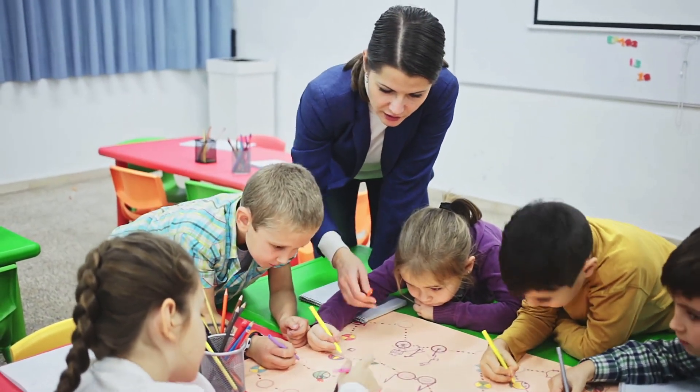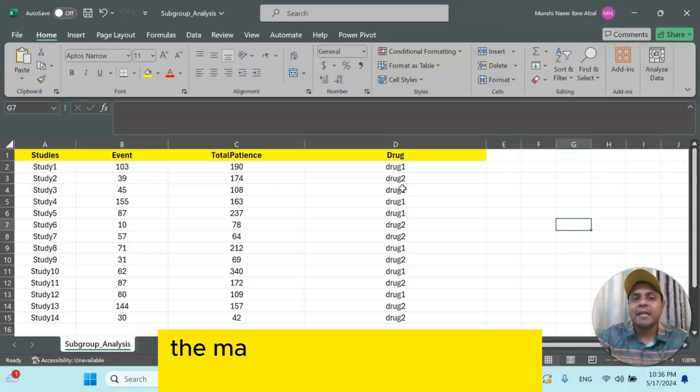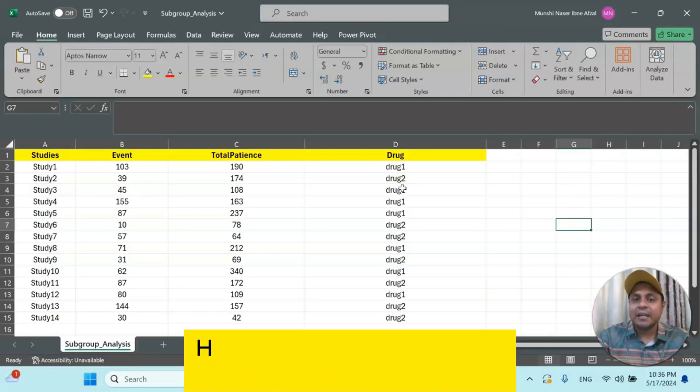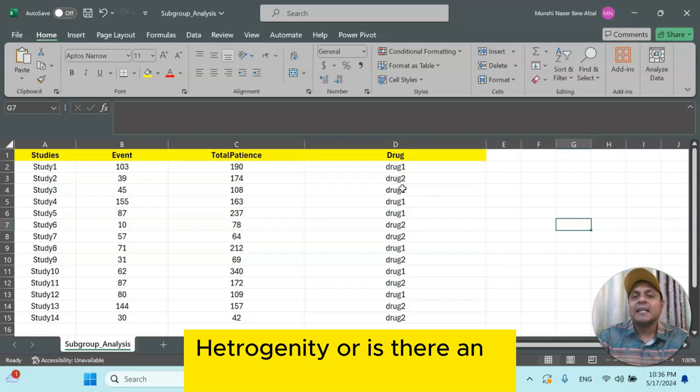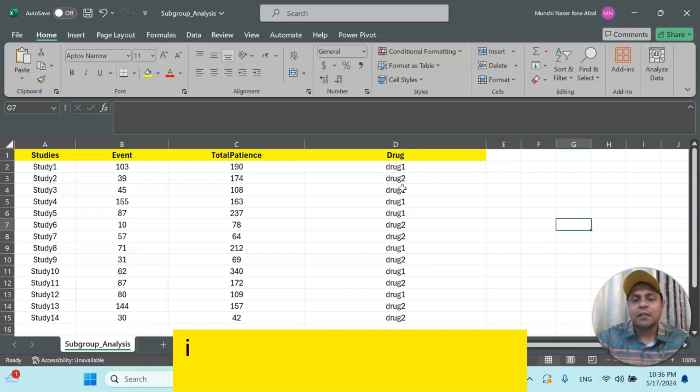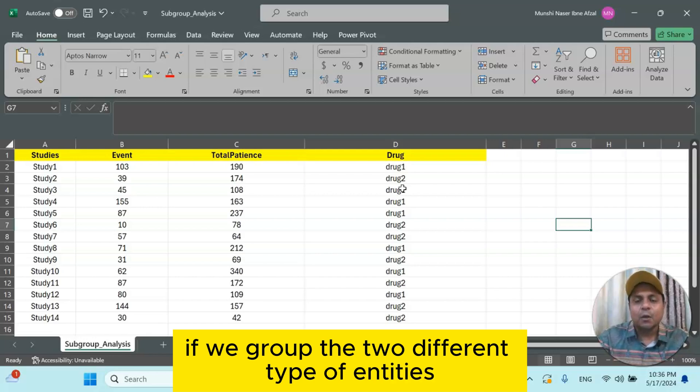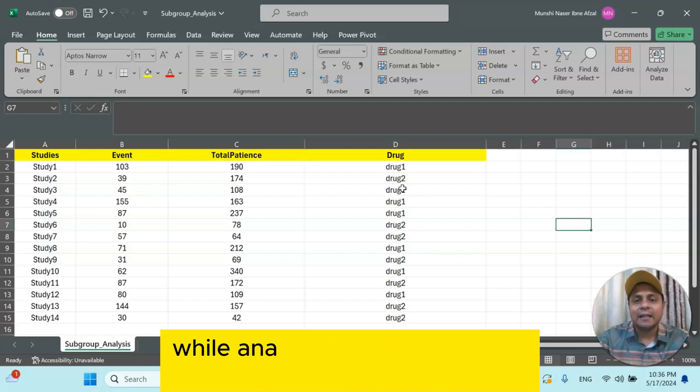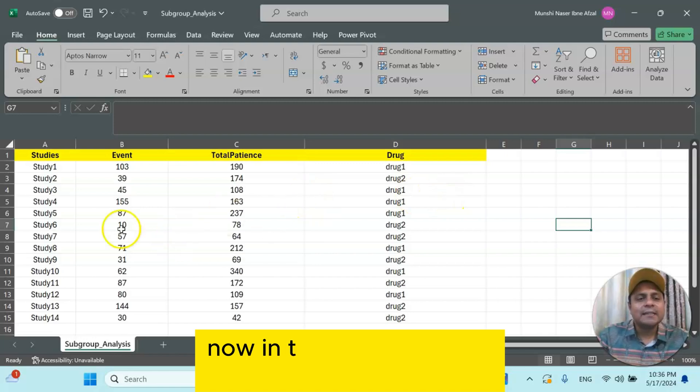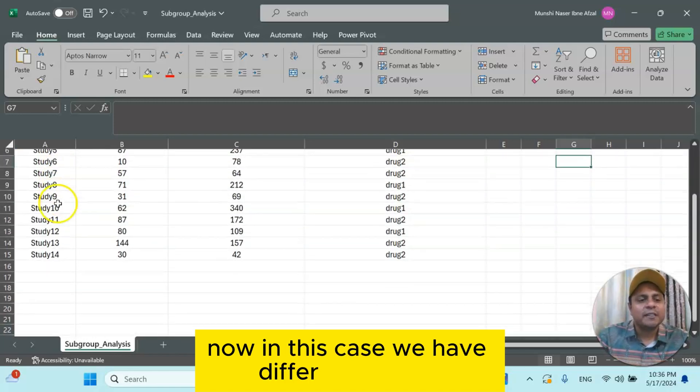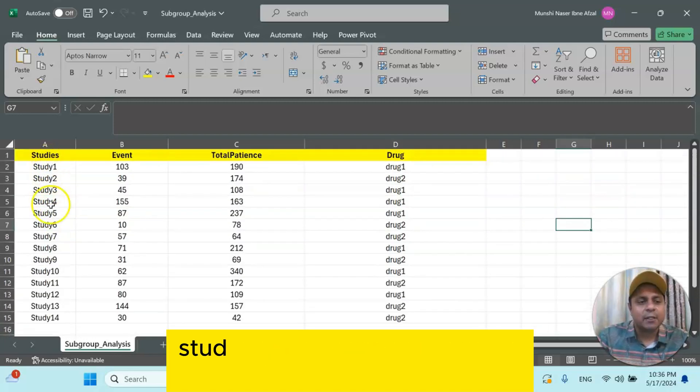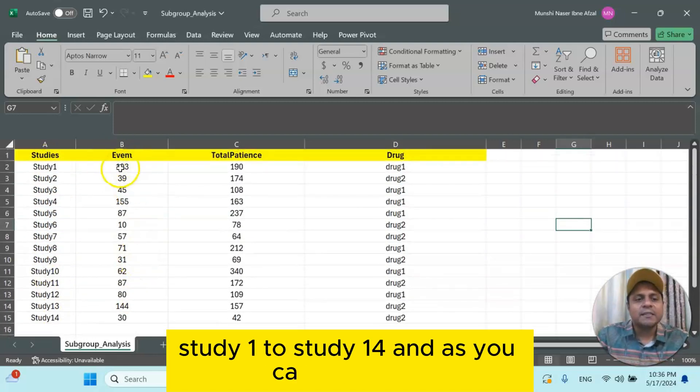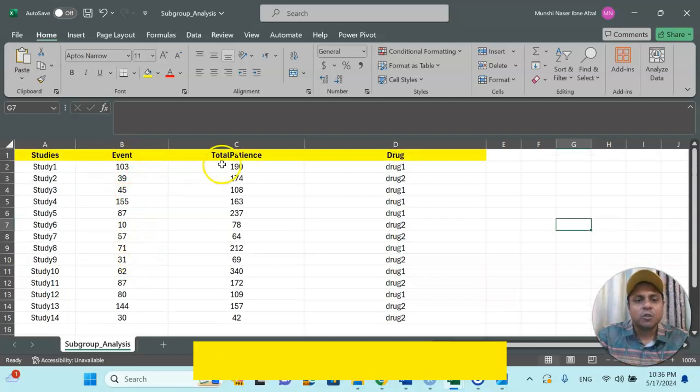If that is your research question, then you are good to use subgroup meta-analysis. The main objective is to find out whether there is heterogeneity, or are there any differences if we group the two different types of entities while analyzing your effect size. Now in this case we have different studies, study 1 to study 14, and as you can see, event, total patients, and drug.